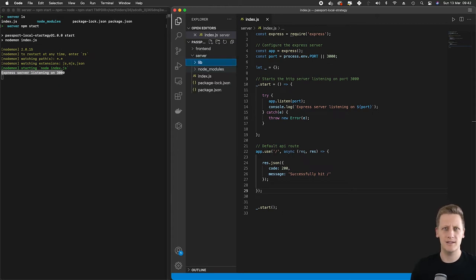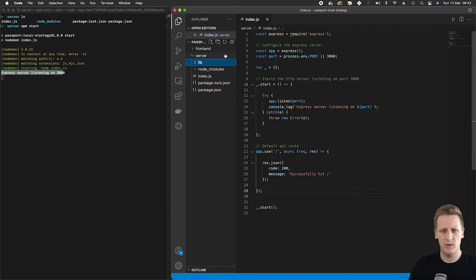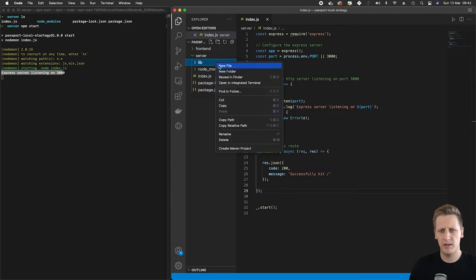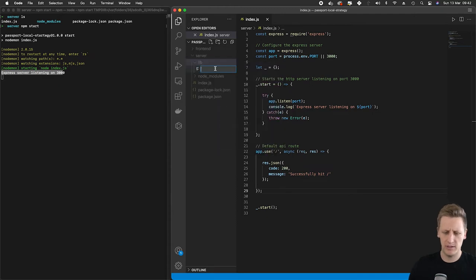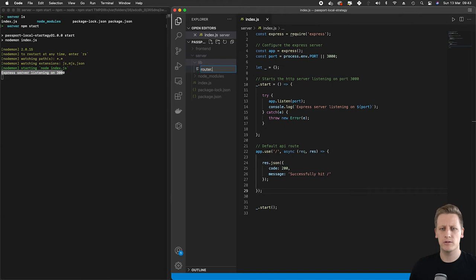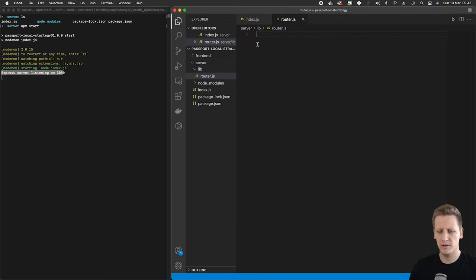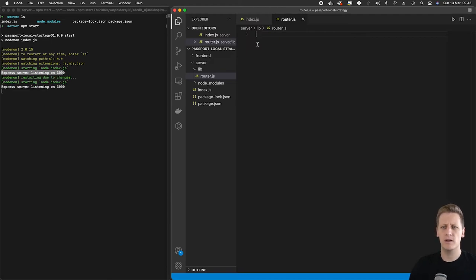This is going to contain some files that we're going to be adding to our API as we go along. So once we've got that folder set up, let's create a new file in there. This file is going to be called router.js. Hit enter and that file should be created.